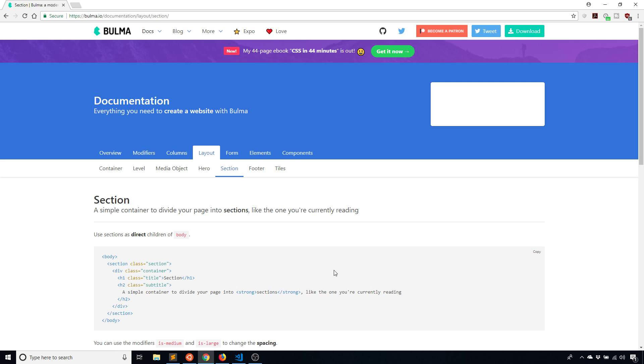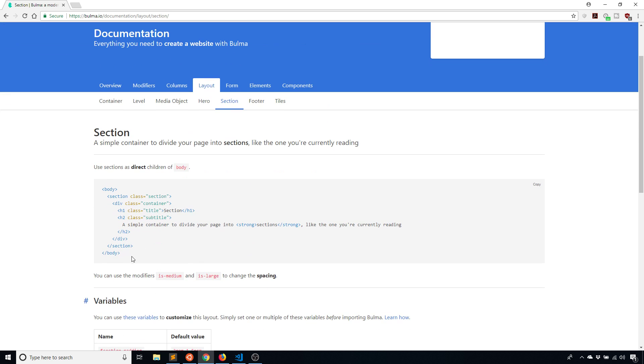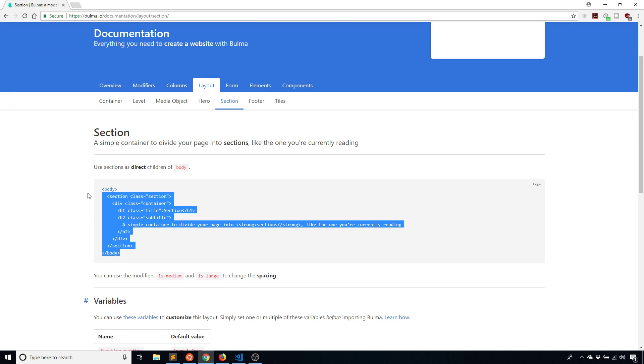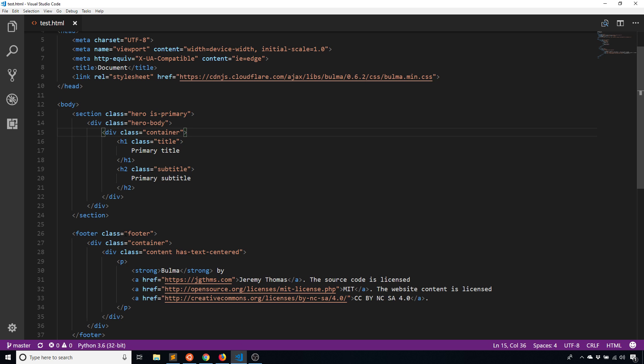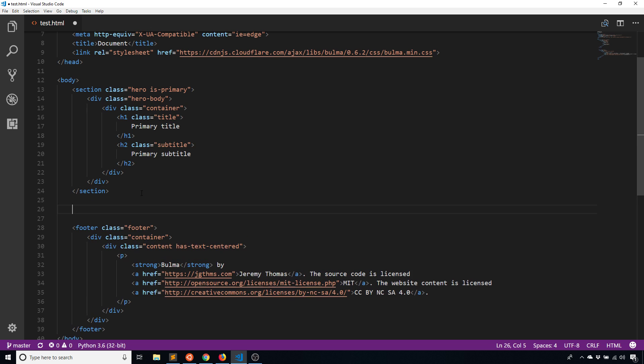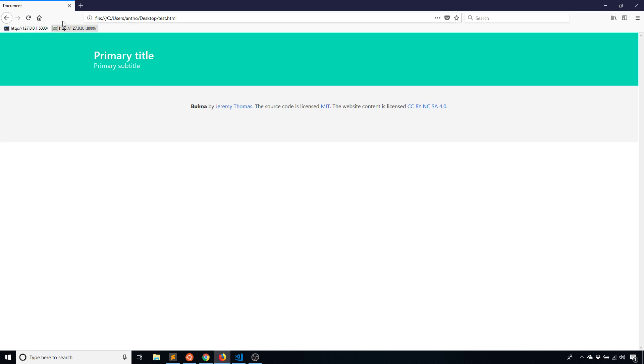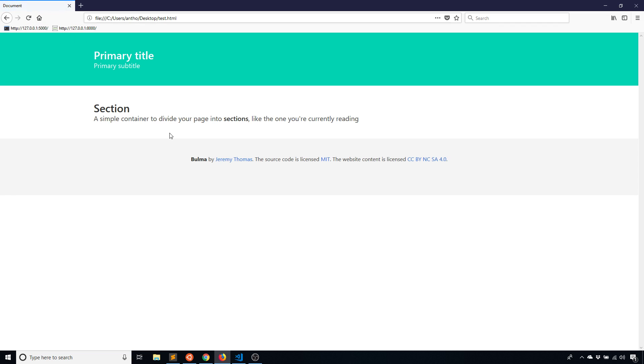You can have a section at the top, a section in the middle, and a section at the bottom. This is top to bottom. I'll show you what it looks like. I'll use the example that they have here. I'll just take this section and put it in between my hero and my footer. When I do that, we see that the section goes here in the middle.